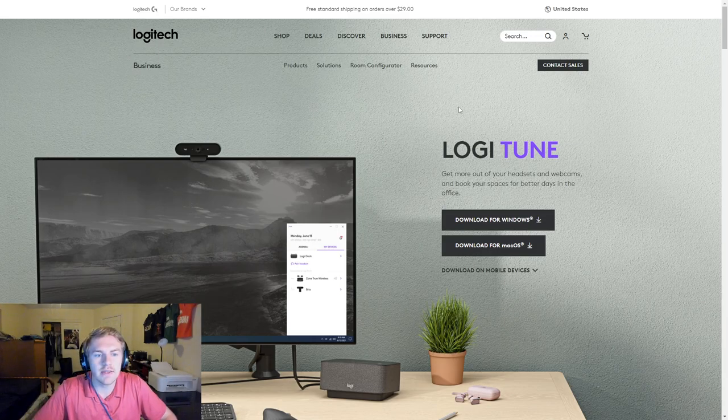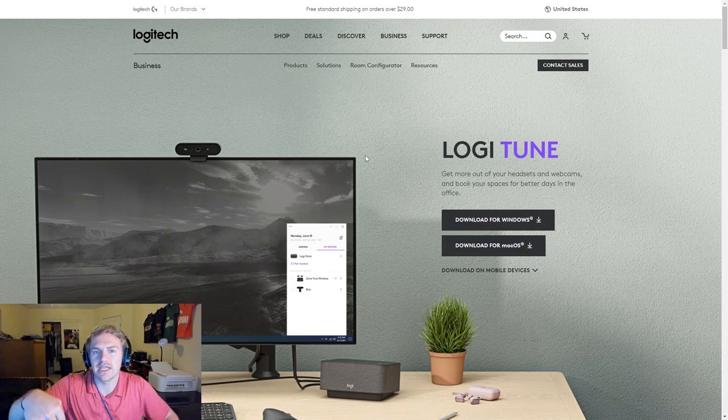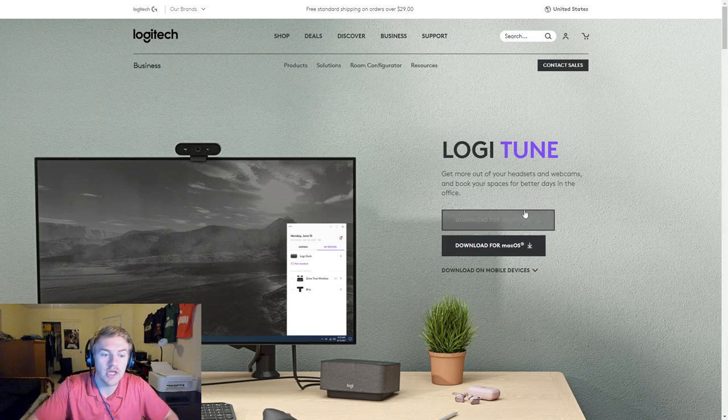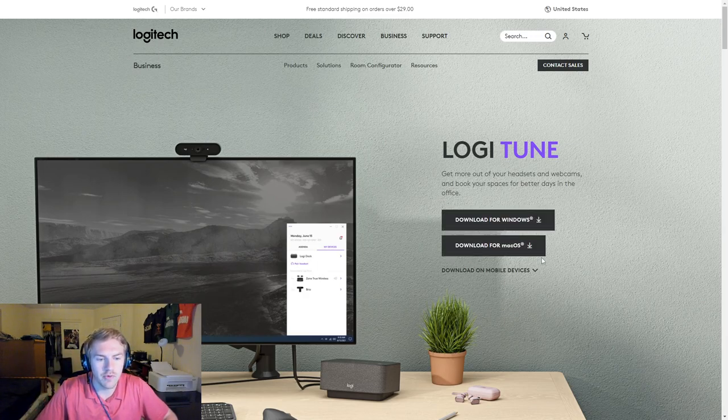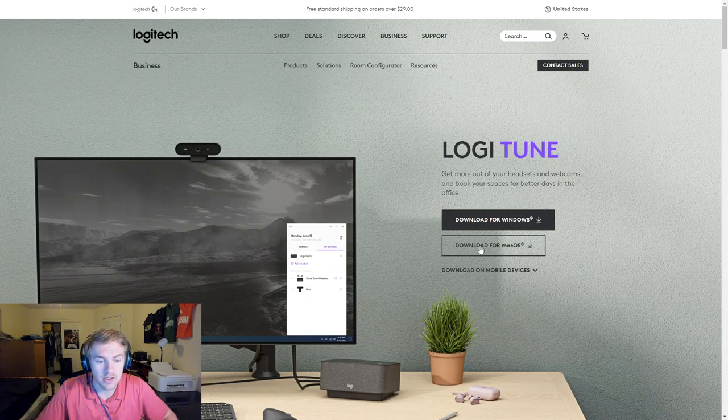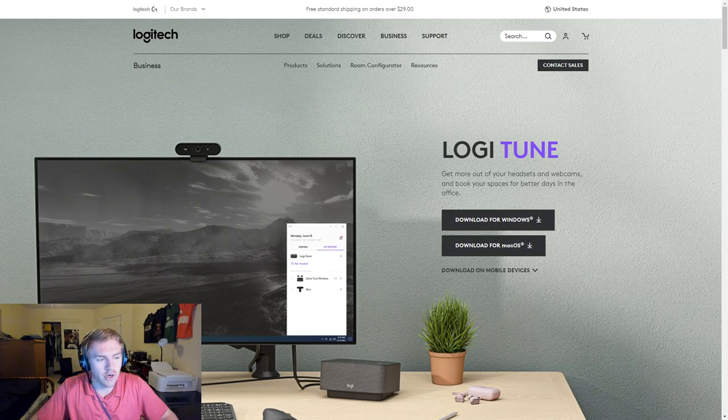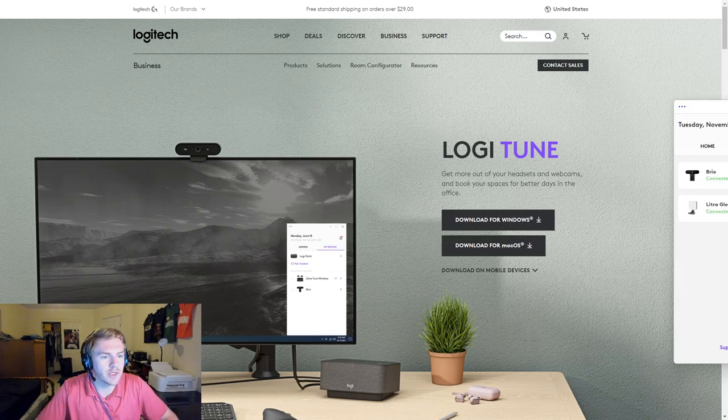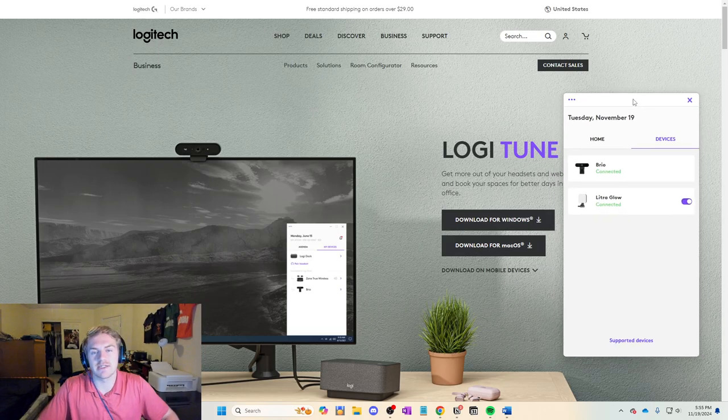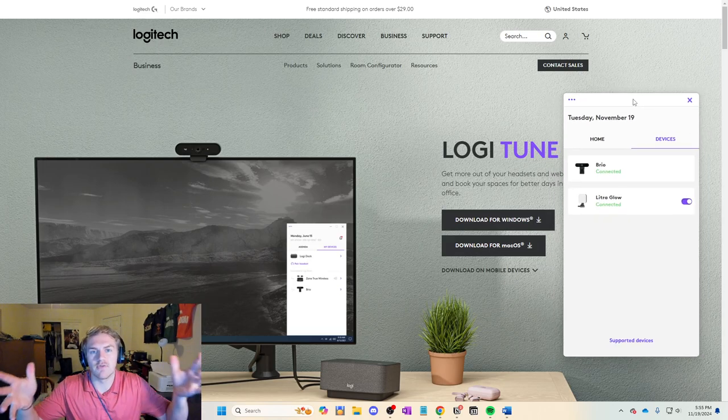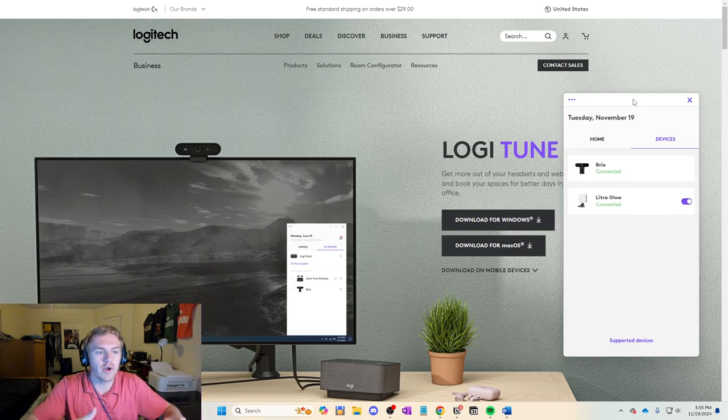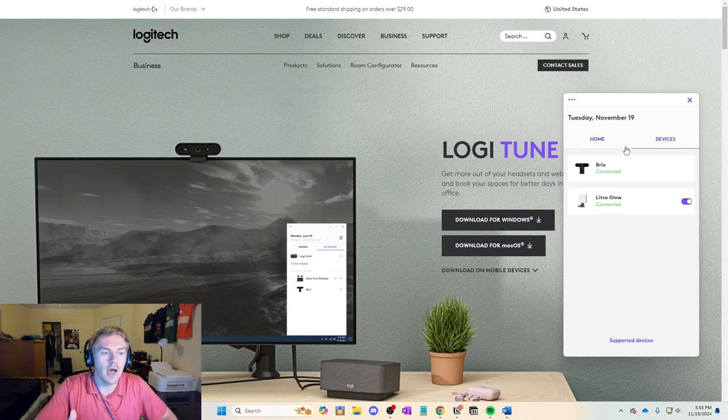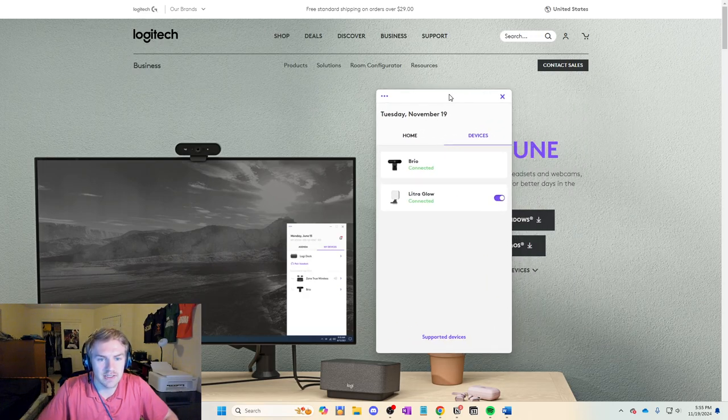You're going to need the Logitune software, which is right here. The first link in the description will take you to this page. If you have a Windows machine, download here. If you have a Mac, download here. Let's go ahead and pull up the Logitune software, which is basically Logitech's version of software to change settings of your devices.